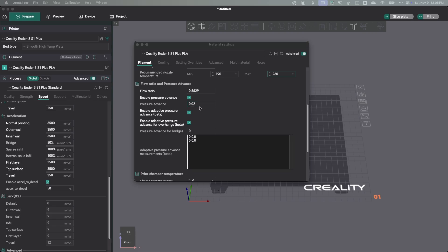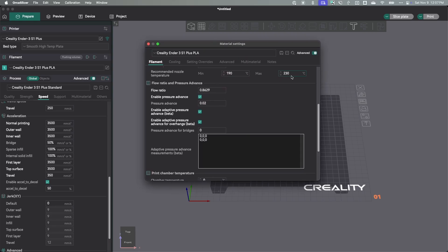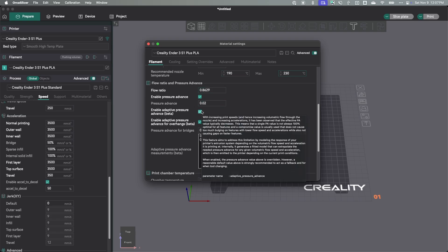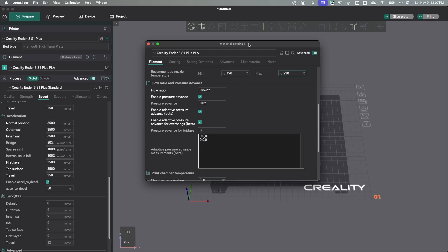You need to make sure your acceleration and max velocity are set everywhere and are appropriate. The PA right now is at 0.02, which I don't believe is correct. This is all under the material settings — your flow rates and pressure advance are per-filament settings. You may even want a different profile if you're using silk PLA, because silk tends to act a little differently. So this is a filament setting under your materials.